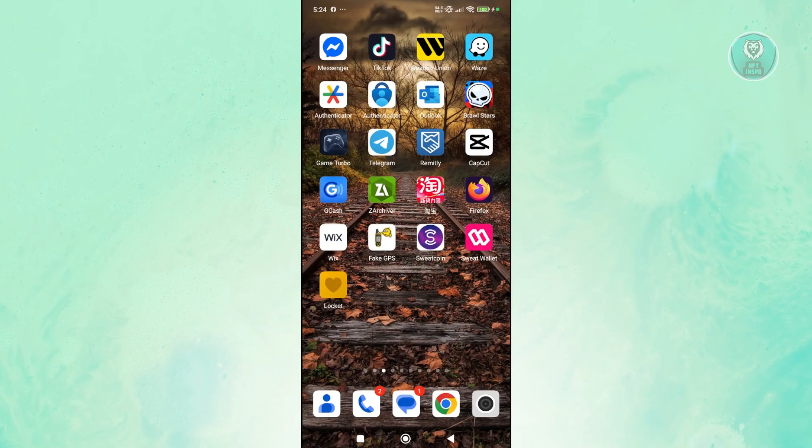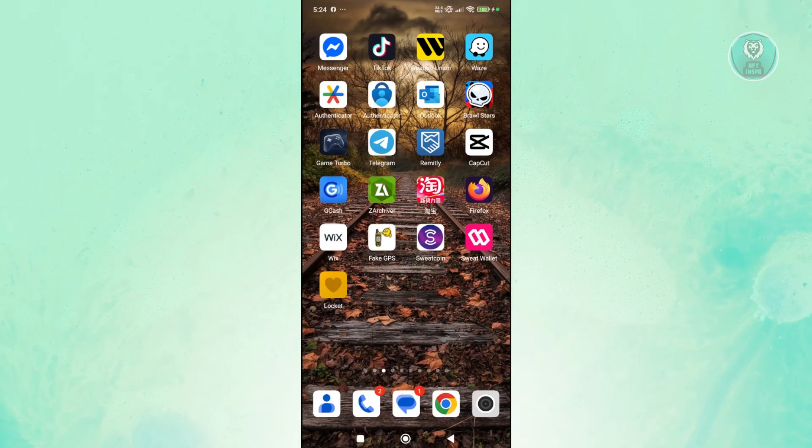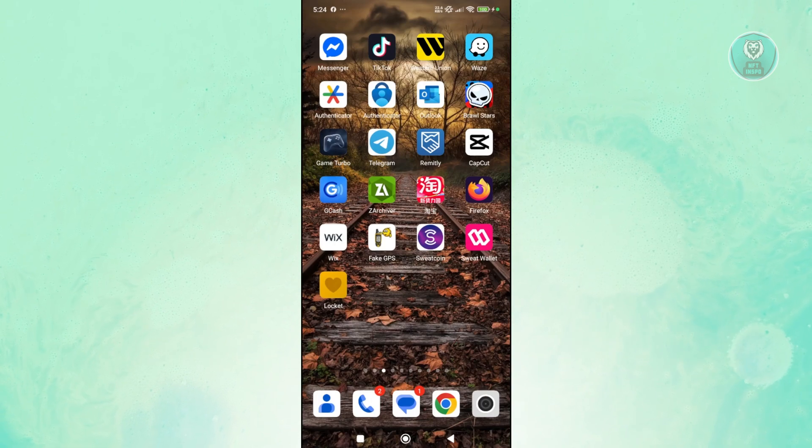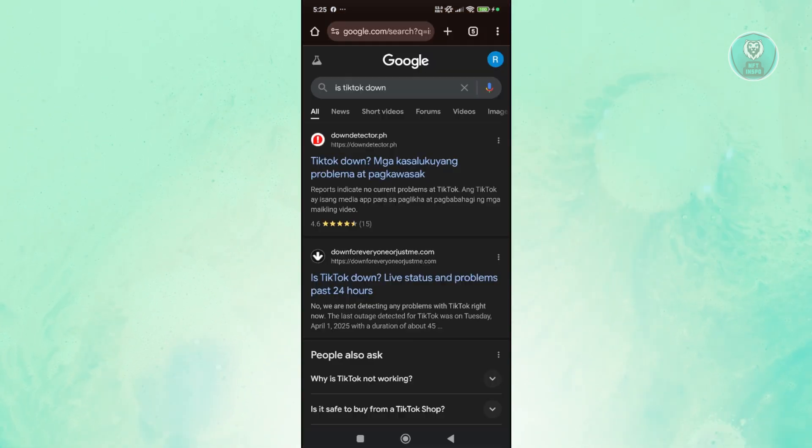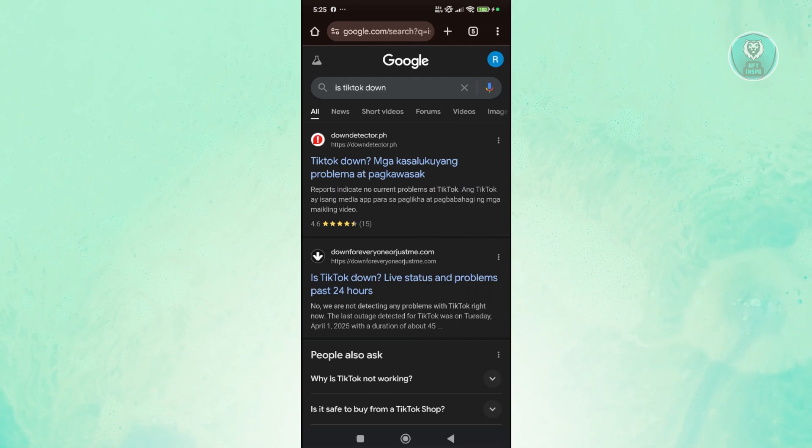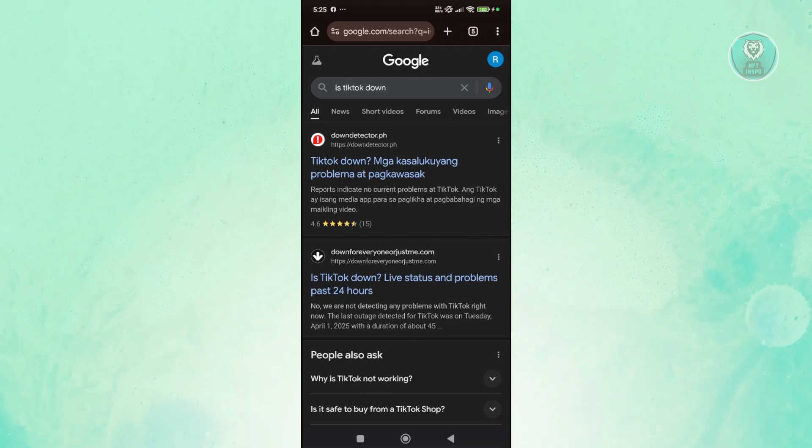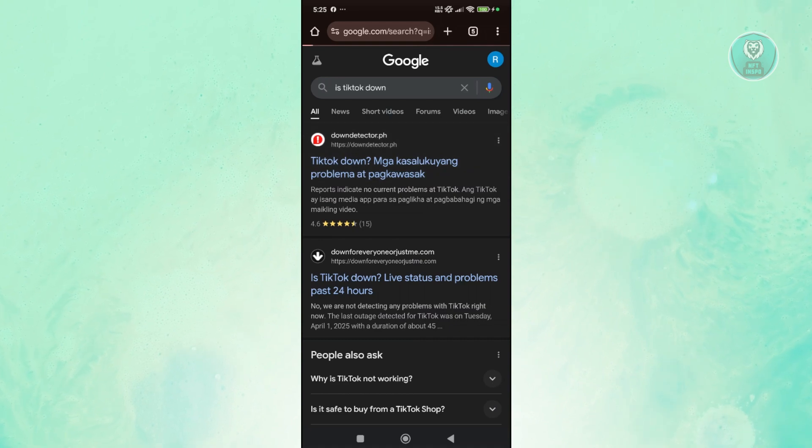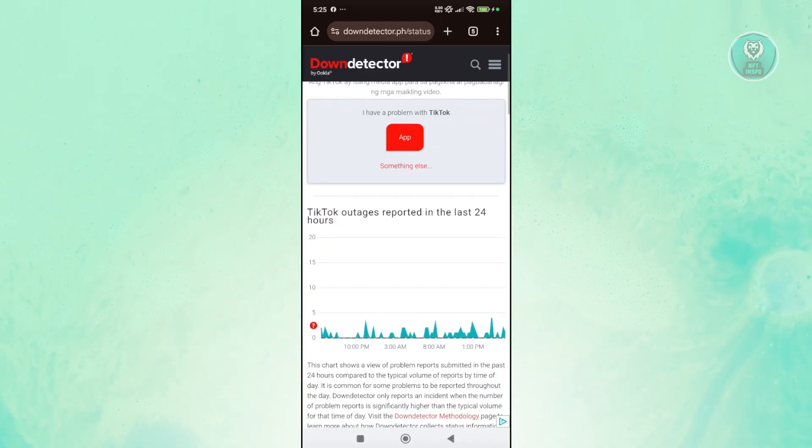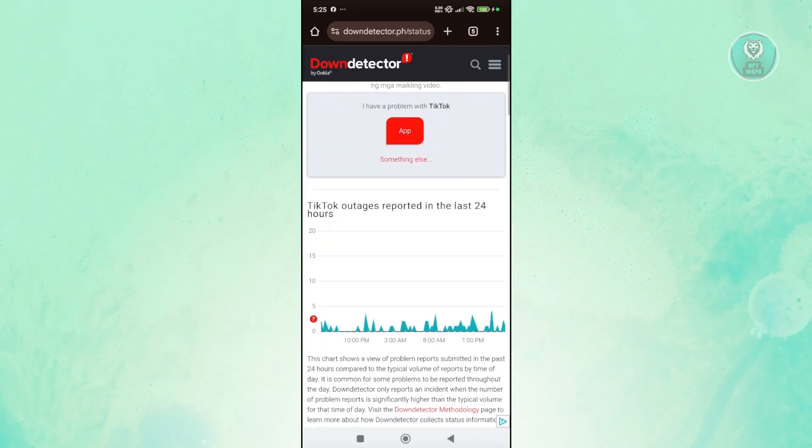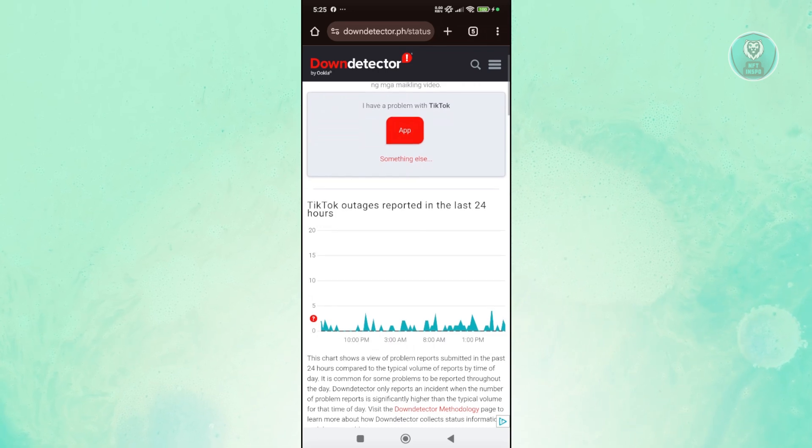Now just in case this does not solve your issue, then most likely there might be some server issues with TikTok. For example, their servers might be down. You can open up any browser, search for 'is TikTok down,' and if you see the link that says Down Detector, go and open it up. From here, you should see people reporting that TikTok is down.